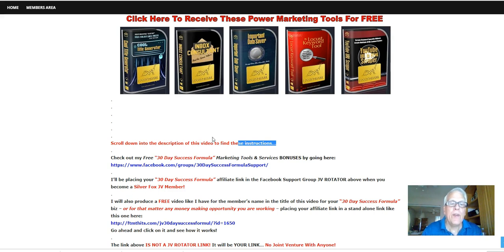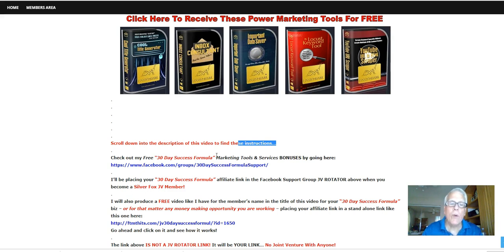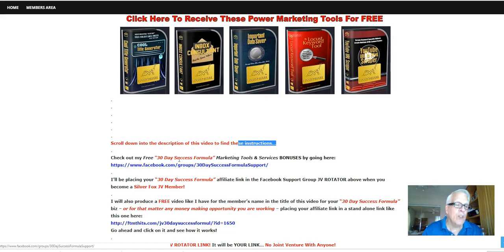Check out my 30 day success formula, marketing tools and services and bonuses by going here to this Facebook page. So let's click through.